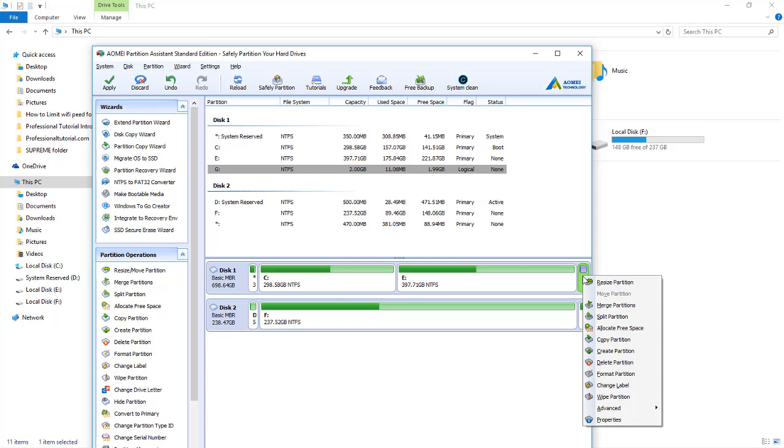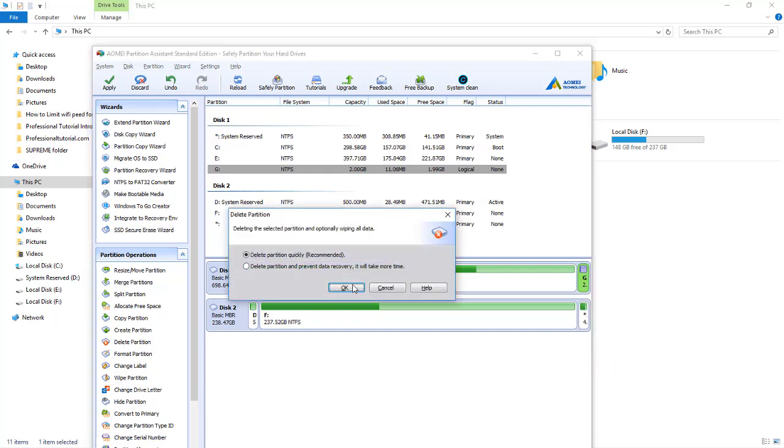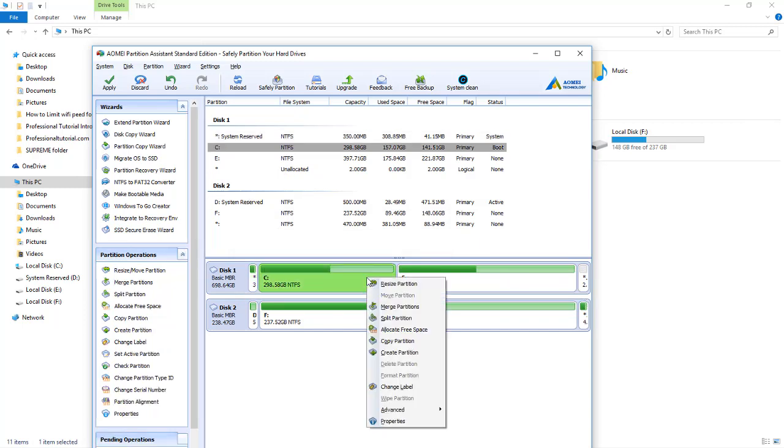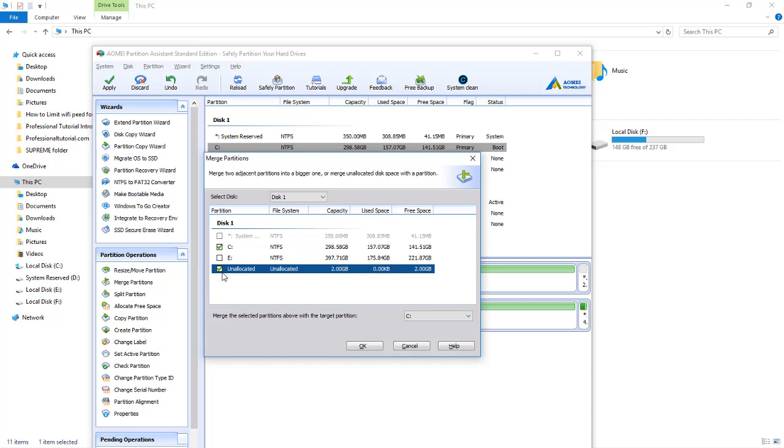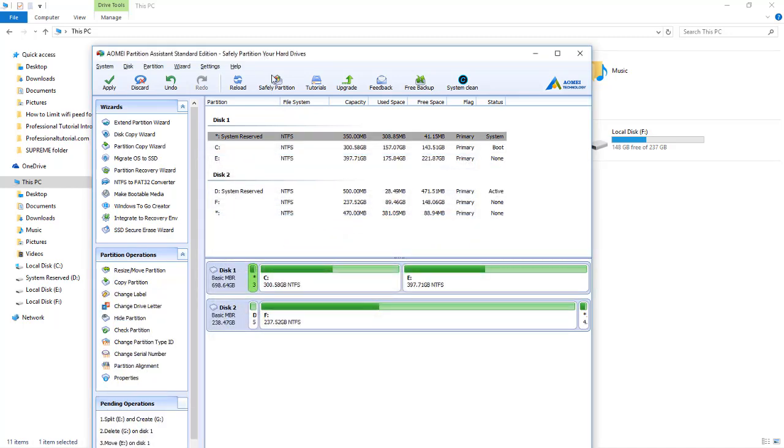We are going to just delete that one and delete partition, then press OK. Now you can see that it is showing unallocated. Therefore now we are going to just merge partitions. You can see C drive and it is unallocated. I checked that too and we are just going to take that 2 GB and add here. That should be 300 GB possibly. Now I'm going to just press OK and everything has been done. You can see that now C drive is 300 GB.